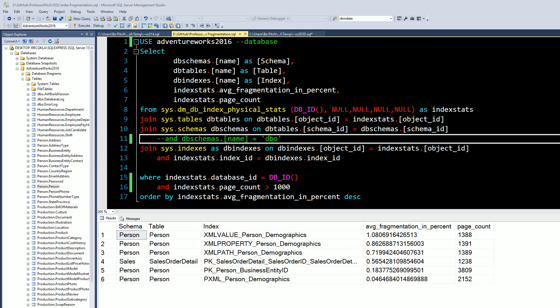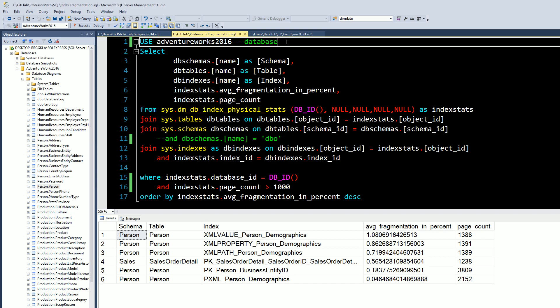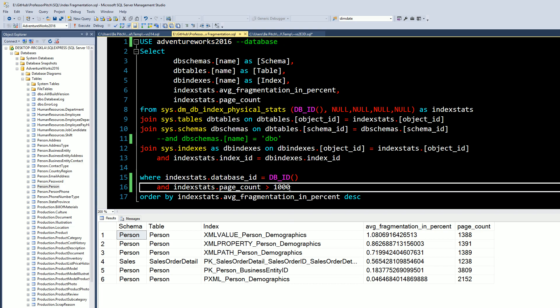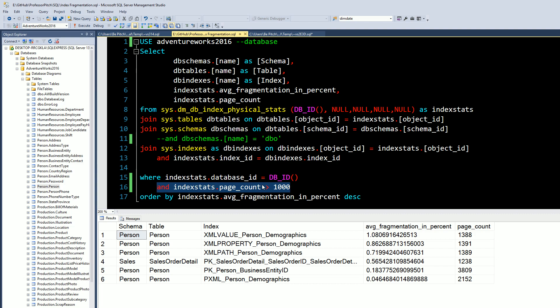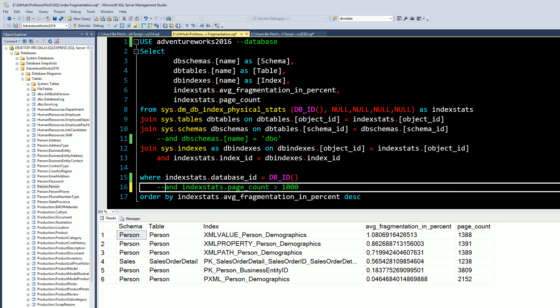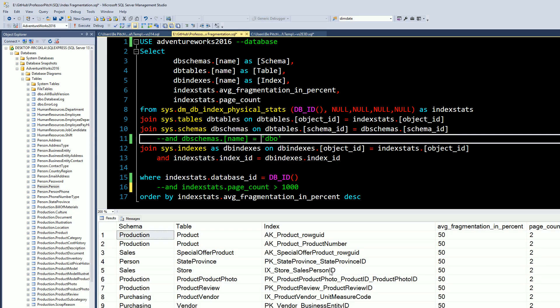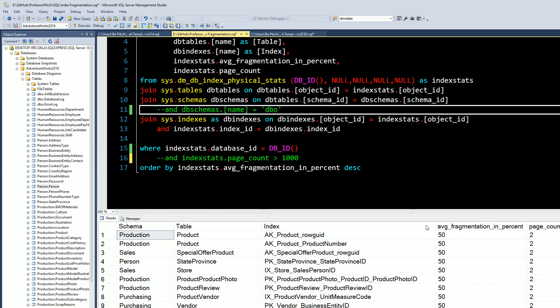So to get straight to the point, you want to point your database here in the first line. And right now, the very bottom, we are only looking at indexes that have a page count of a thousand or greater. So let's go ahead and start out by commenting this out. We're looking at all schemas as well. So we're using the AdventureWorks 2016 database that Microsoft has provided us. And you can quickly see here, we're sorting by fragmentation.